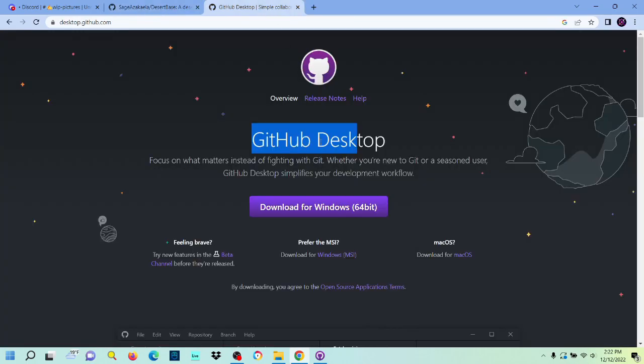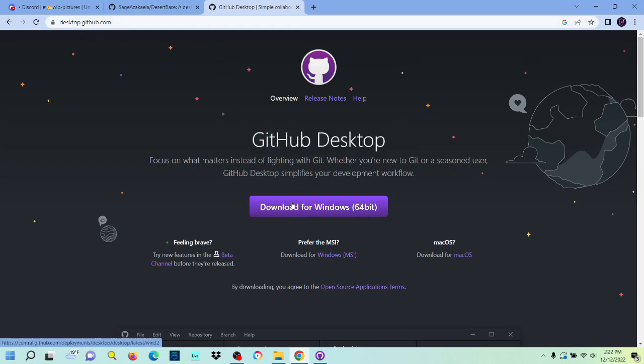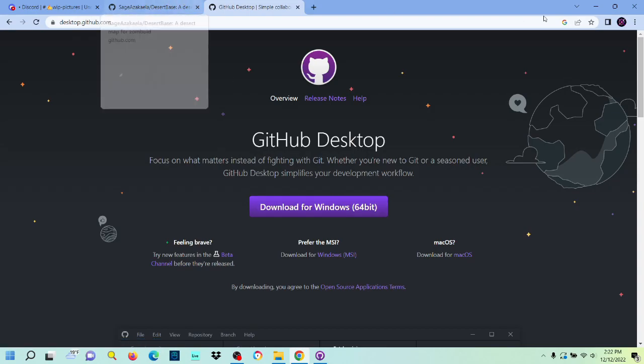First thing you'll need is GitHub Desktop, which you can get from this website here, desktop.github.com. Just download it. It's pretty simple and quick.